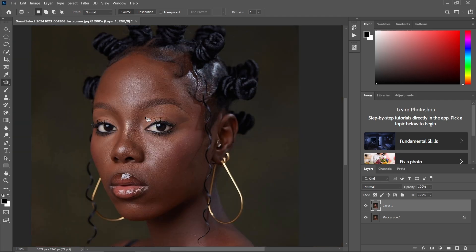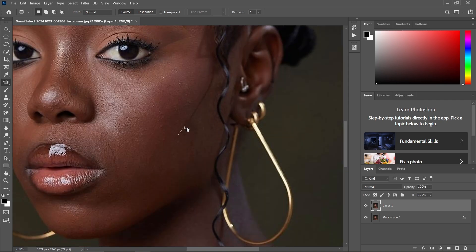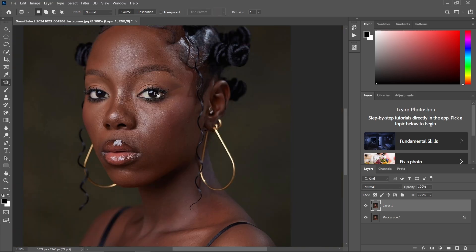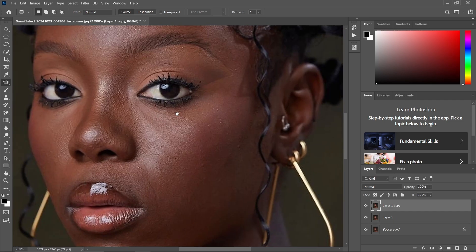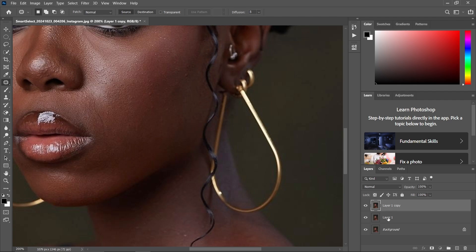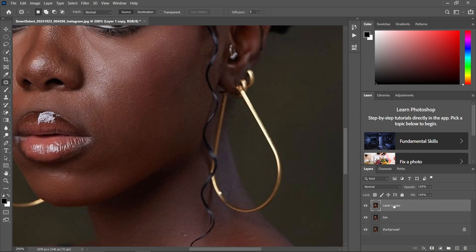After you have cleaned your face and it is looking somehow good, just make another layer by pressing Ctrl+J. Make sure that you rename this middle layer 'Low' and this first layer 'High'.